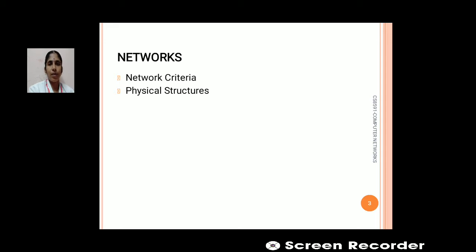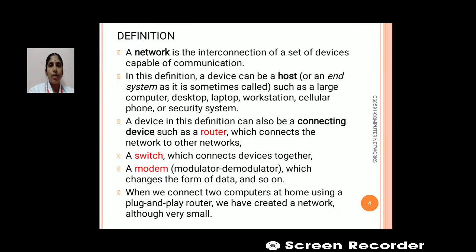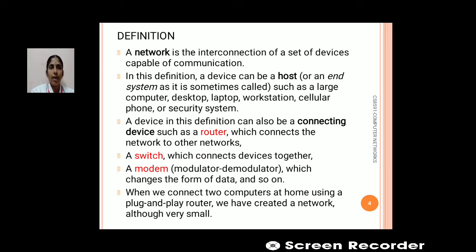In this video lecture we are going to discuss about network criteria and the physical structure of a network. First, the basic definition: a network is an interconnection of a set of devices that are capable of communication. A device may be a host, also called an end system, or it can be a desktop computer, laptop, workstation, or cell phone.